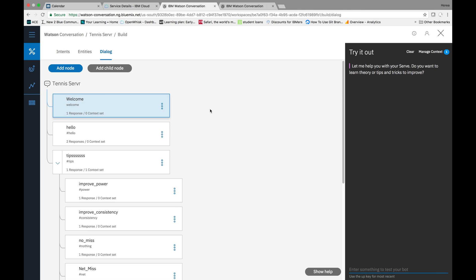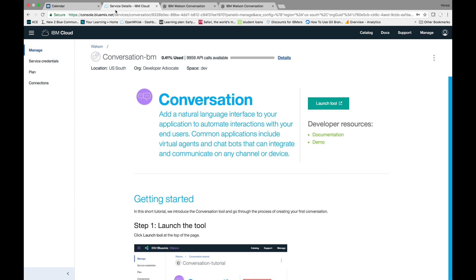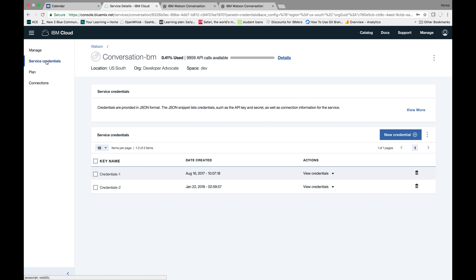Hey everybody, so today I'm going to go over an example using Watson Conversation API. So if you haven't created your service credentials, please watch my first video.